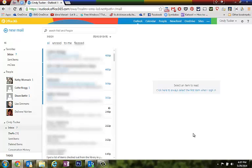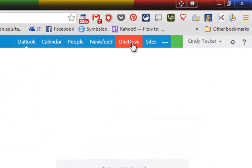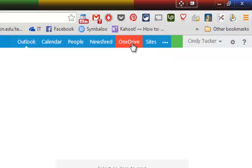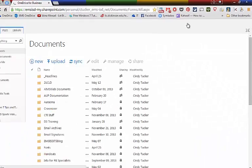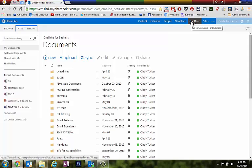I've logged into my Office 365 account online and I'm going to click on OneDrive in the upper right hand corner. This is going to be my OneDrive for Business cloud storage. I have 50 gigs of space.